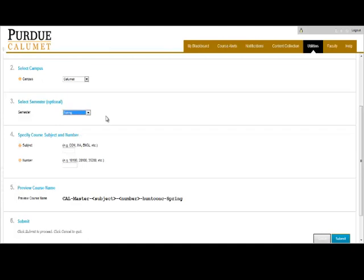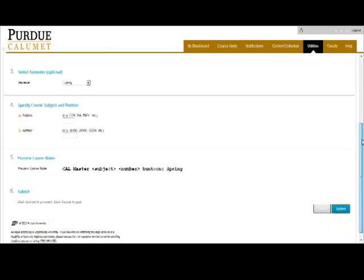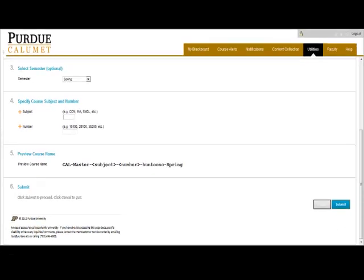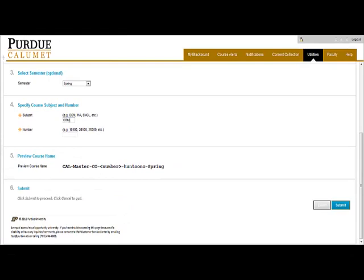Number four, specify course and subject number. It is at this point that you would type in the course and section number that you're teaching. So for our purposes, let's choose Com-20100.